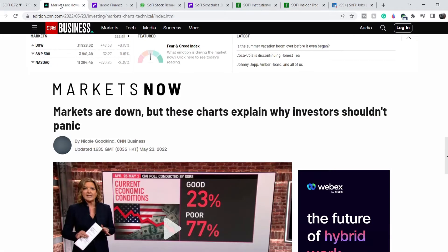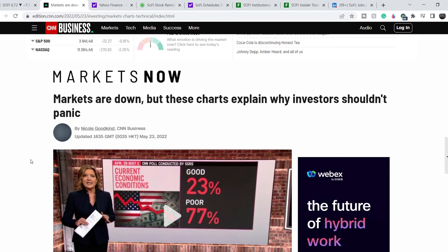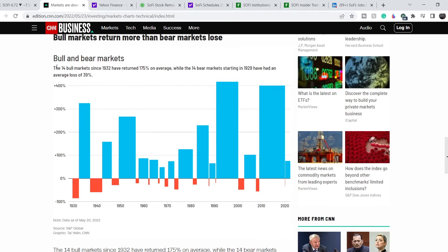On CNN Business there's an article titled 'Markets are down but these charts explain why investors shouldn't panic.' It highlights that the 14 bull markets since 1932 have returned 175% on average, while the 14 bear markets starting from 1929 have had an average loss of 39%. The two most recent bear markets were the dot-com bubble in 2000 and the real estate bubble in 2008 — and right after both, markets had huge increases. Buying during these times offers massive upside potential.